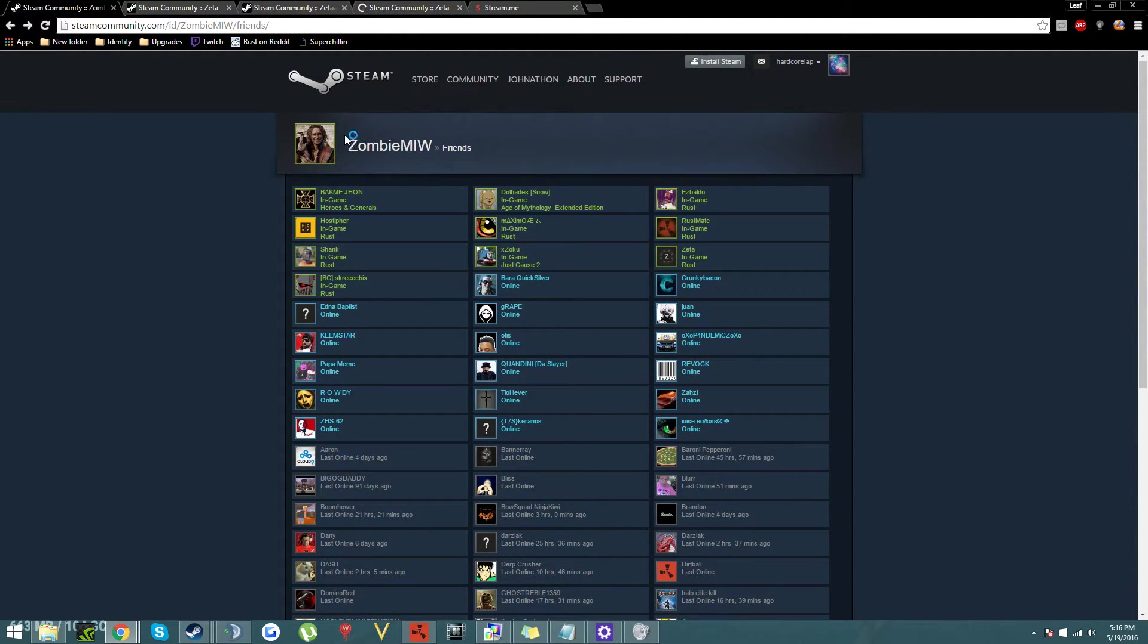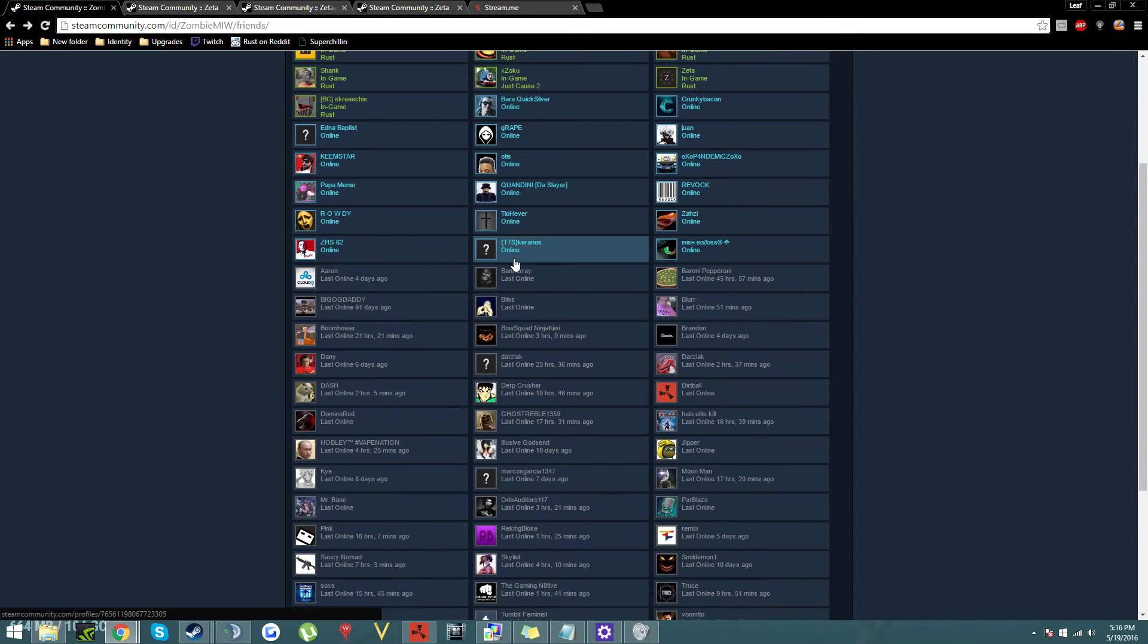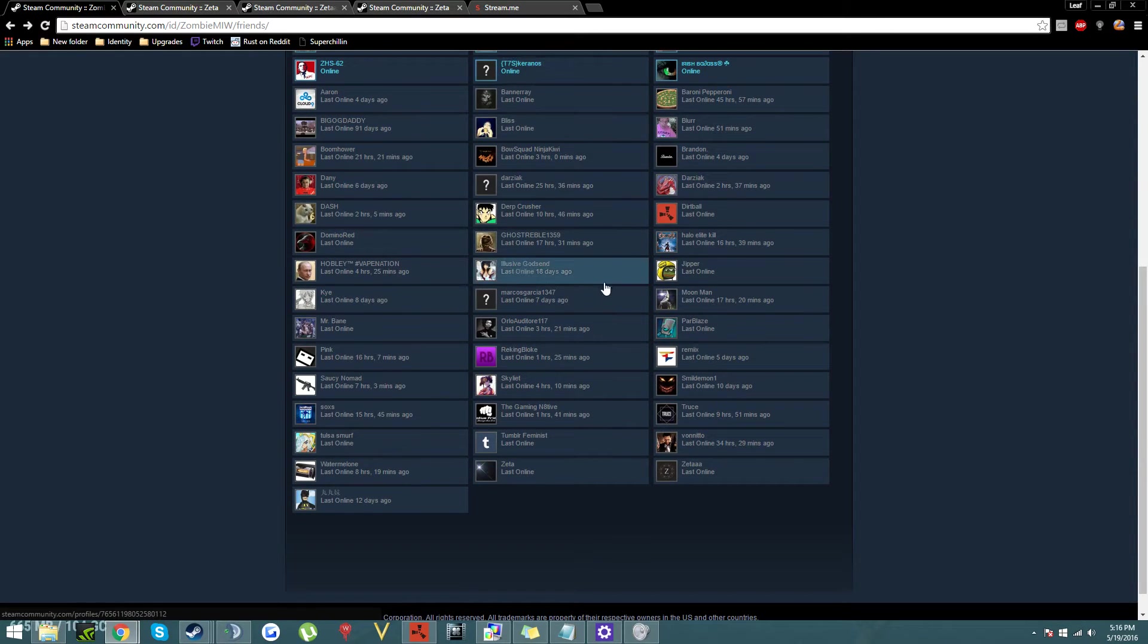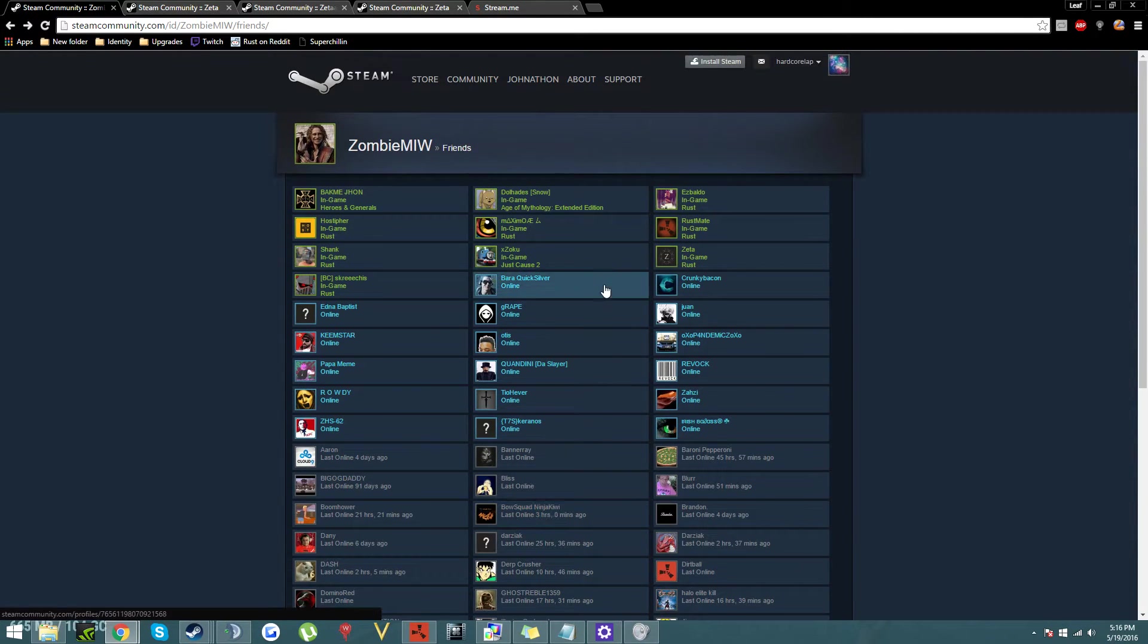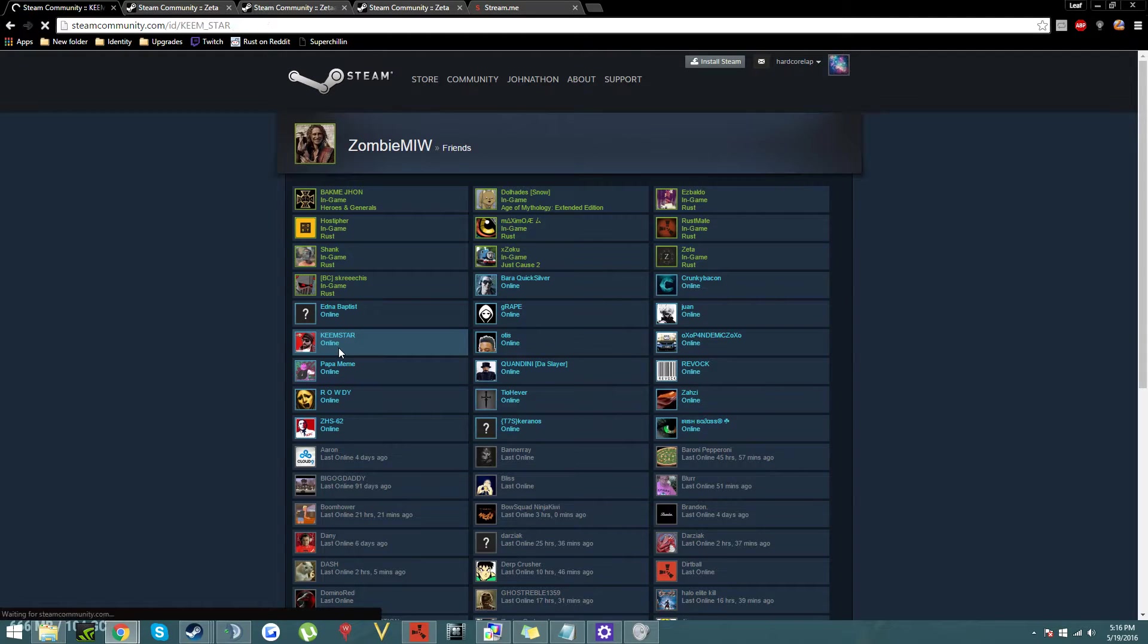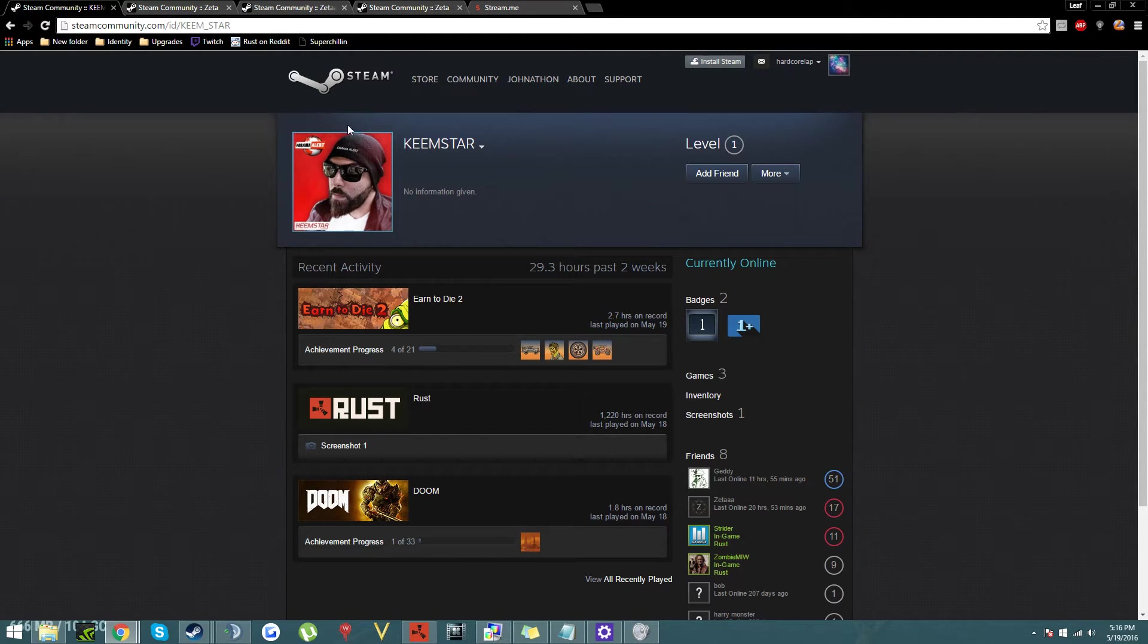This is from the friends with ZombieMW, which is the guy that plays with Keemstar. Now if we look, yep, Keemstar's right here. Definitely Keemstar.